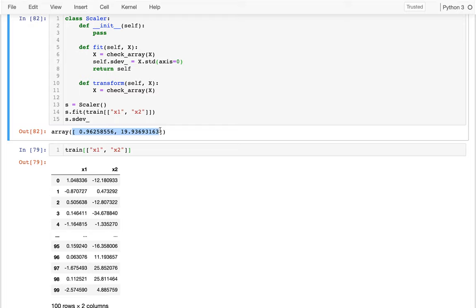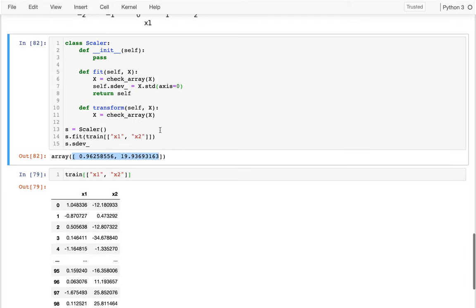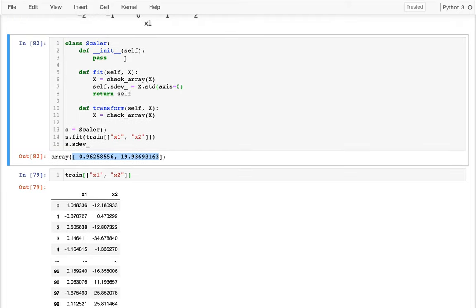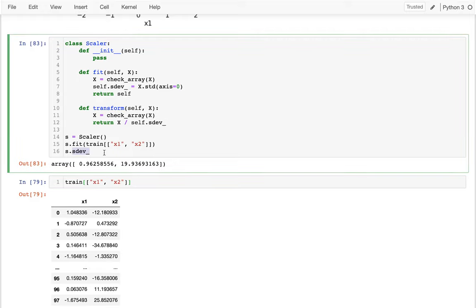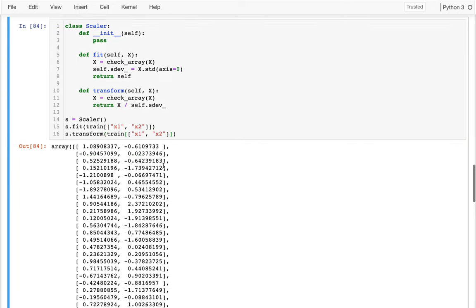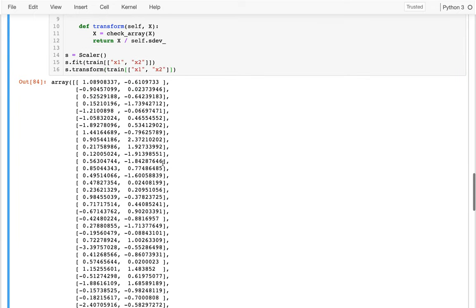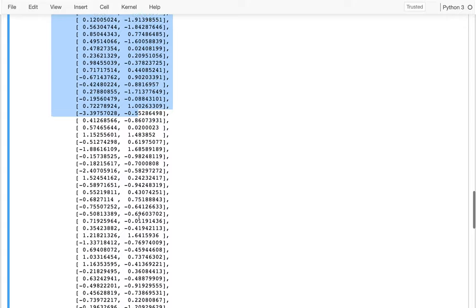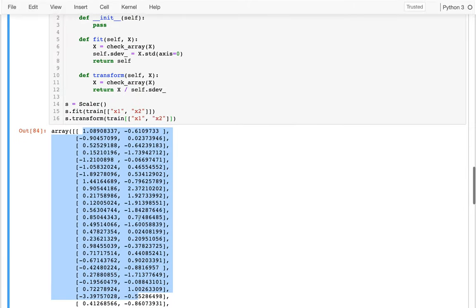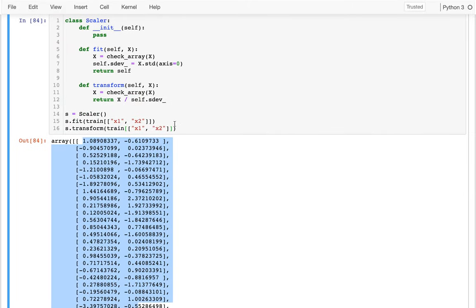And so now my transform is not too tricky. I can just divide here. I can return x divided by self dot whatever those standard deviations are. Great. So if I want to now, I could say, you know, s.transform and I could have that same data here. And that works great. It's kind of rescaling. You see all the numbers are kind of closer to zero now on both sides.